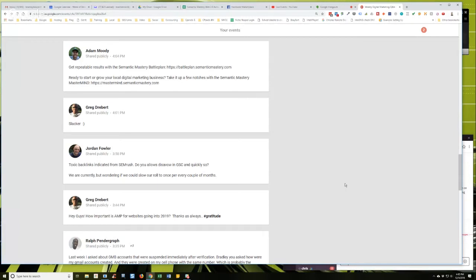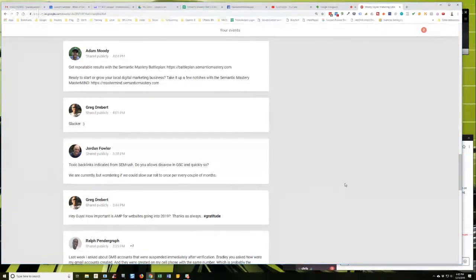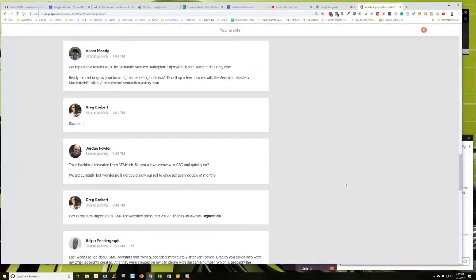Jordan asks about toxic backlinks indicated from SEMrush - do you always disavow in Google Search Console and quickly? We are currently doing it but wondering if we could slow our roll to once per every couple of months.